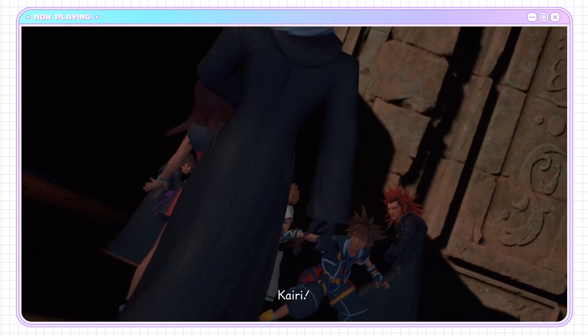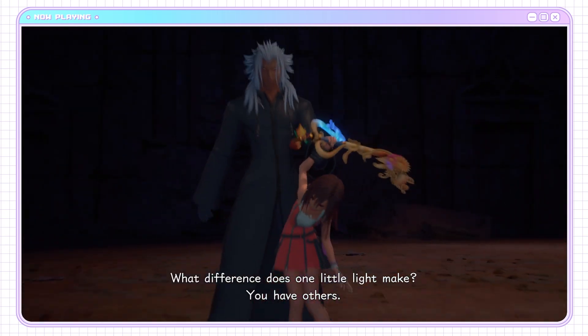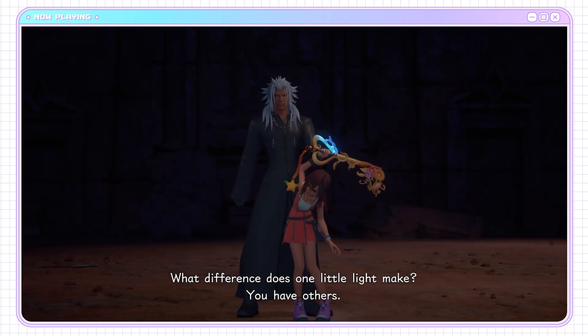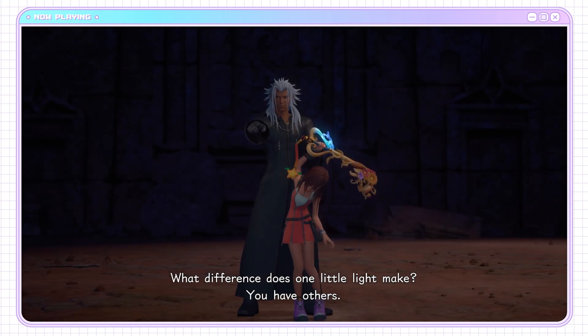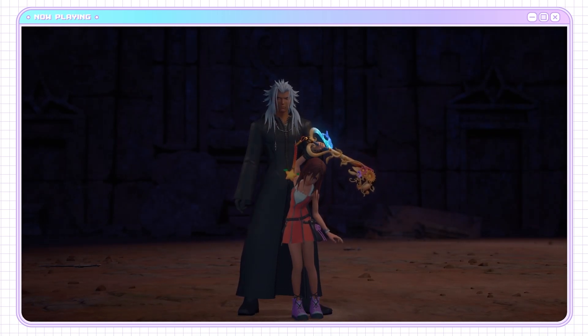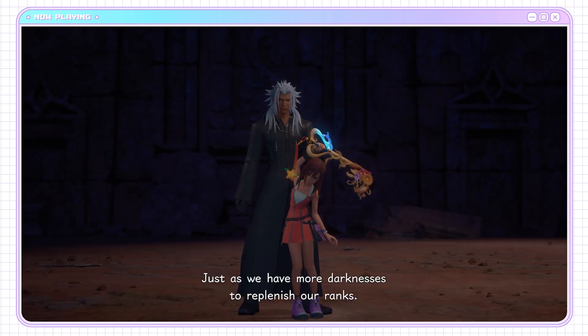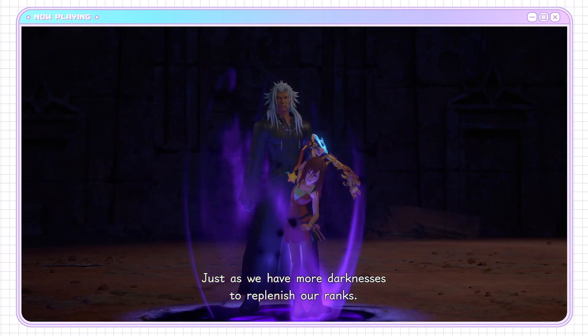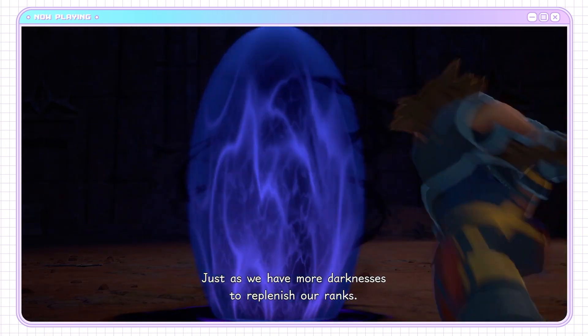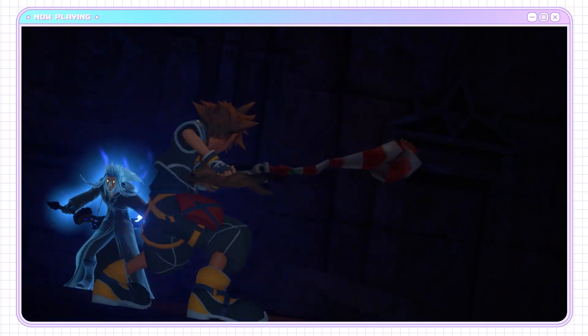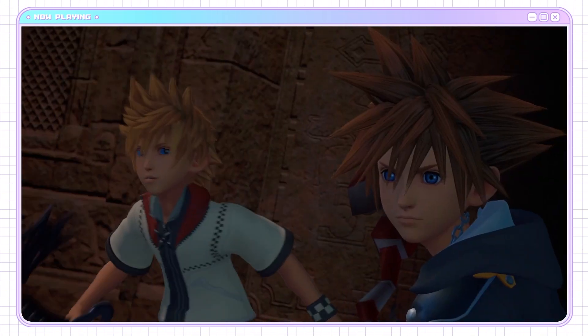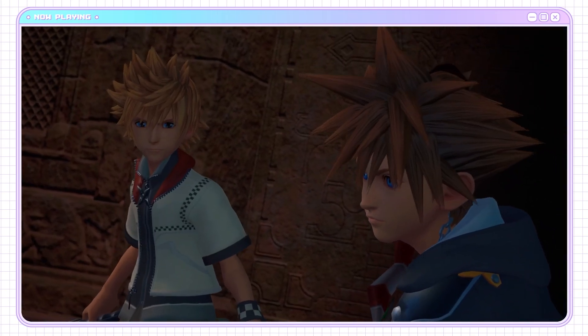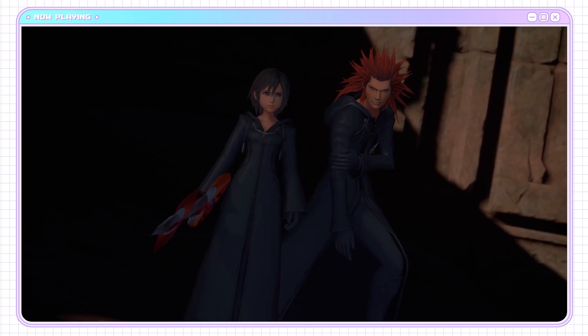Now, this is where I wonder why Kairi didn't just do what Riku did. You have others. Just as we have more darknesses to replenish our ranks. Or, you know, kick him in the kneecaps. She's very close to his kneecaps. She could kick him in his kneecaps and he'd just topple over.